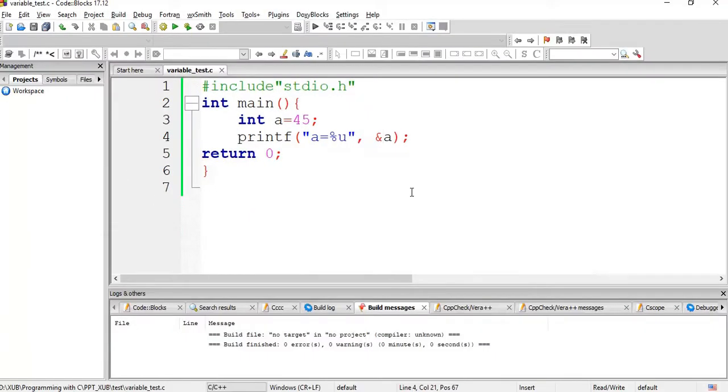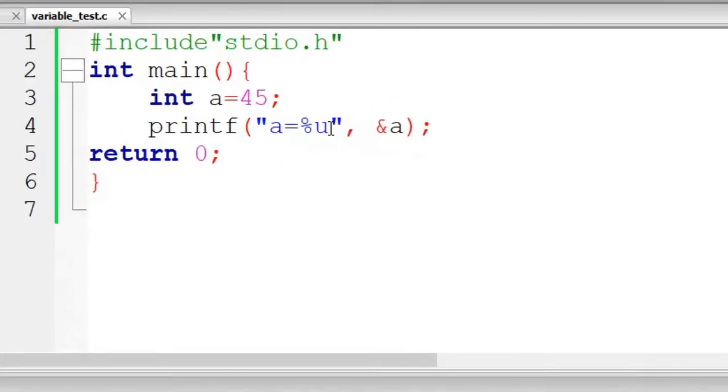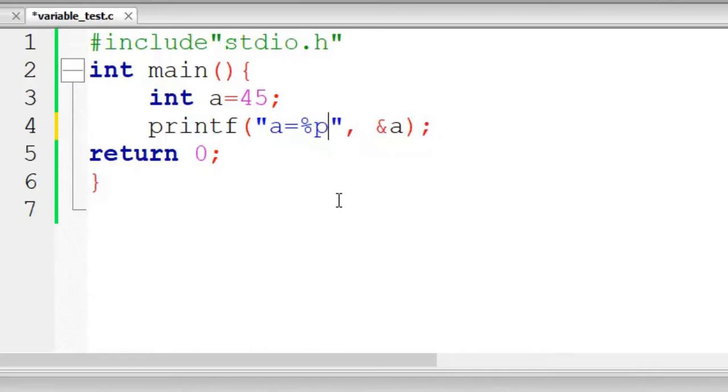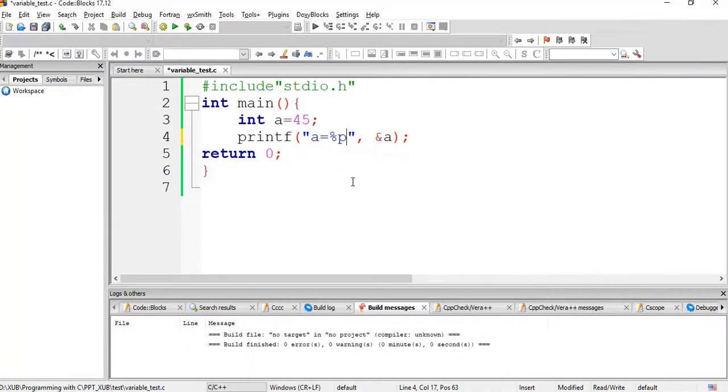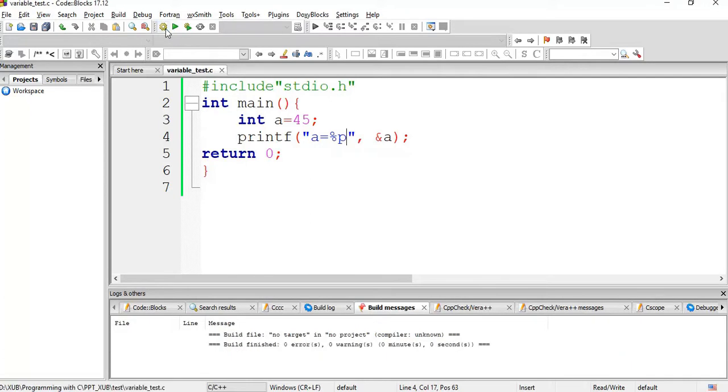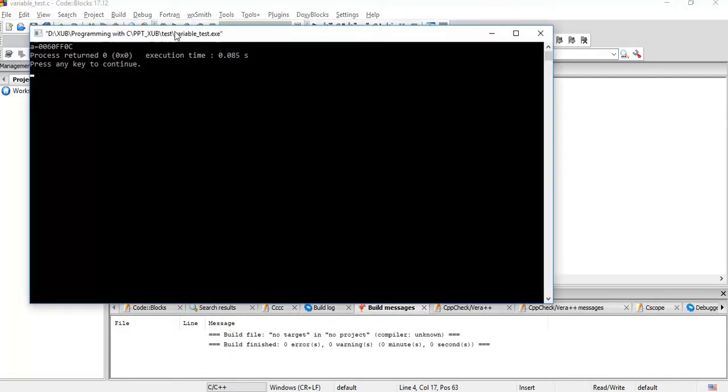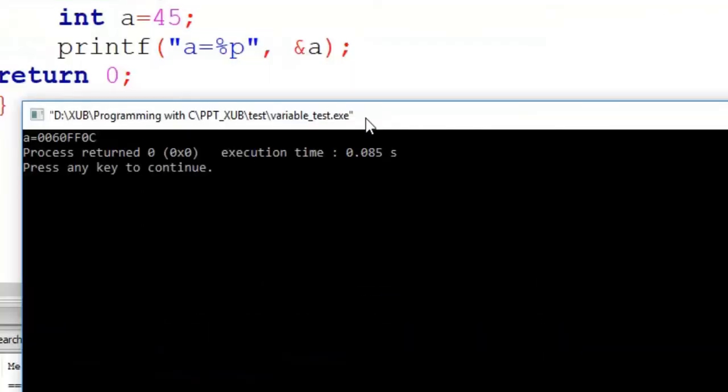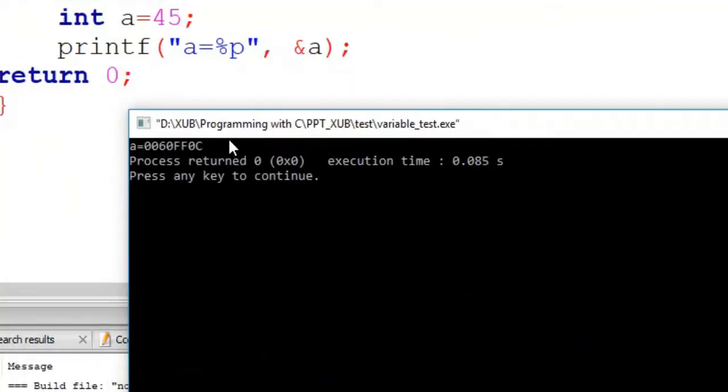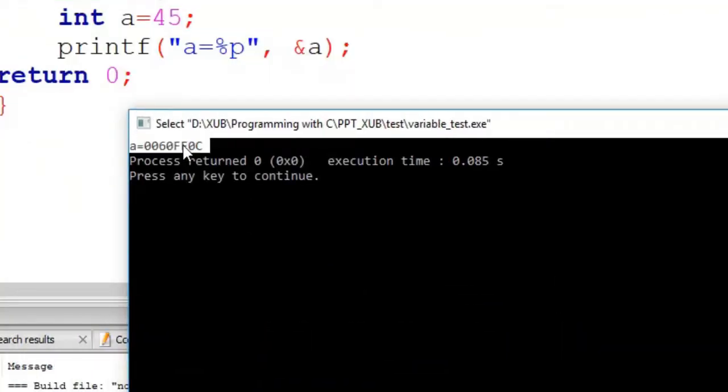Now, instead of %u - because %u shows unsigned integer but it is an address - so you should use %p, it is a pointer. So now you see what happens. No error, run. See, now the address came in form of hexadecimal number. So this is the address of a in memory.